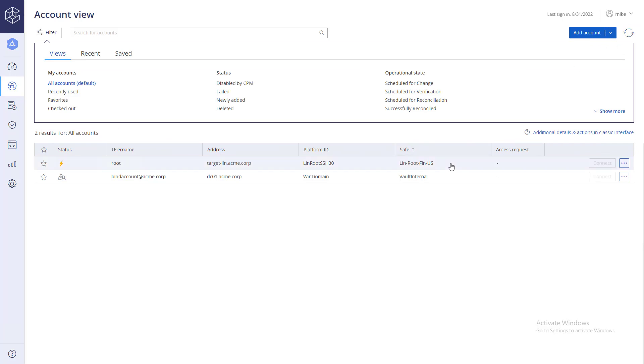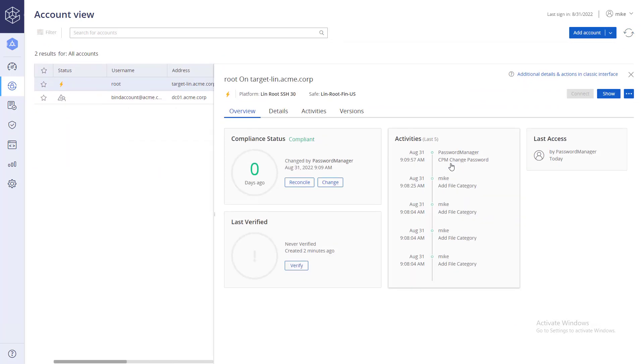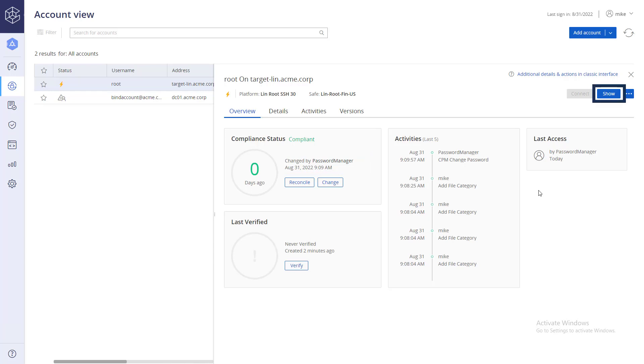If successful, the system will indicate the password has been changed by the CPM. If you have permissions to retrieve the password, click Show to see the new password.